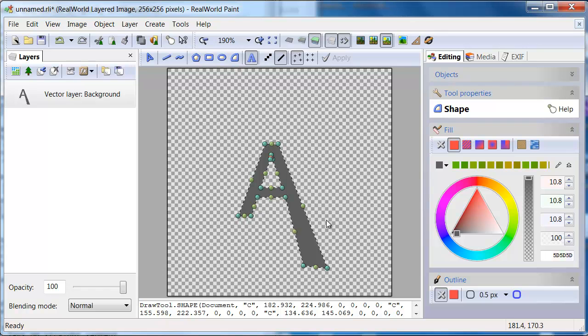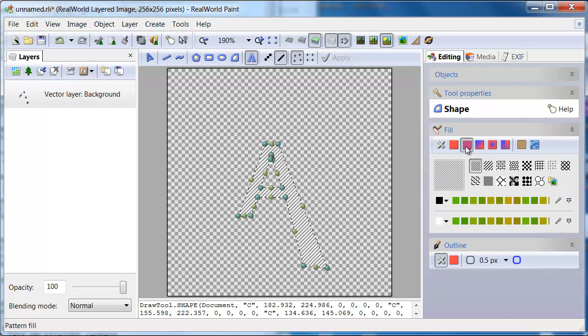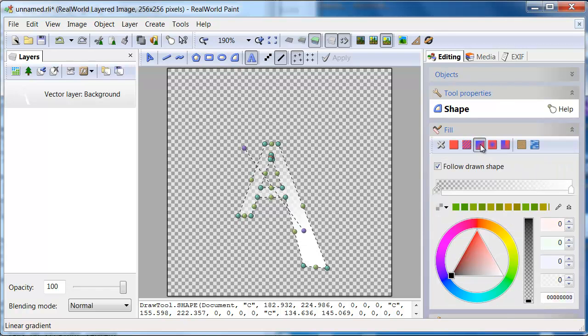Shapes can have their interior filled using any fill style and they may have outlines drawn by solid colors.